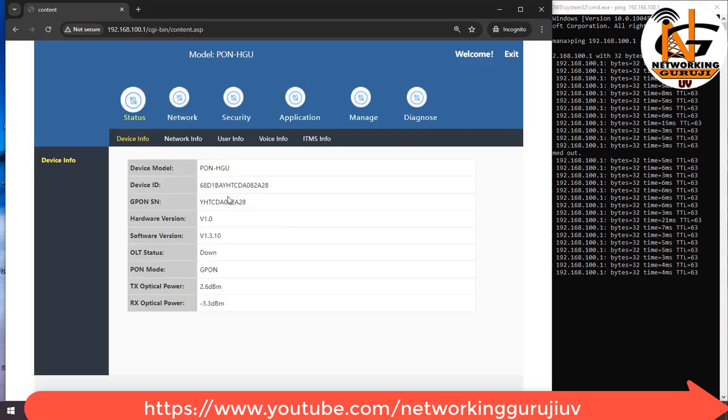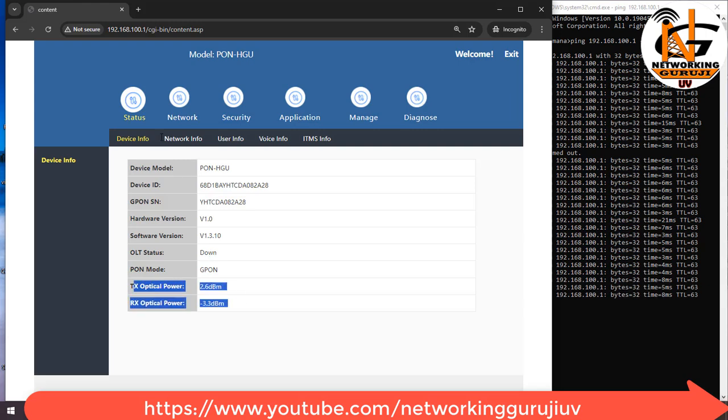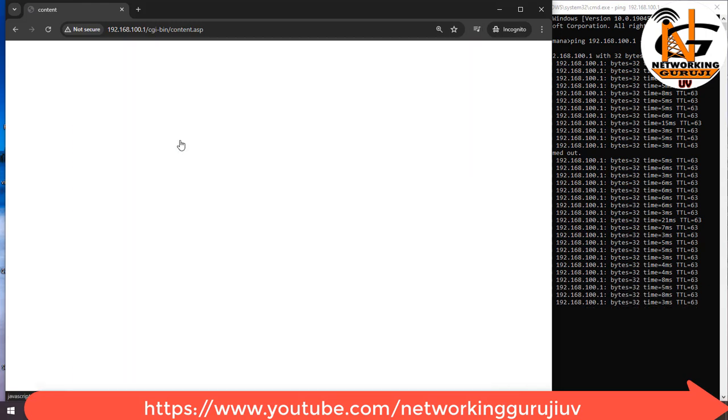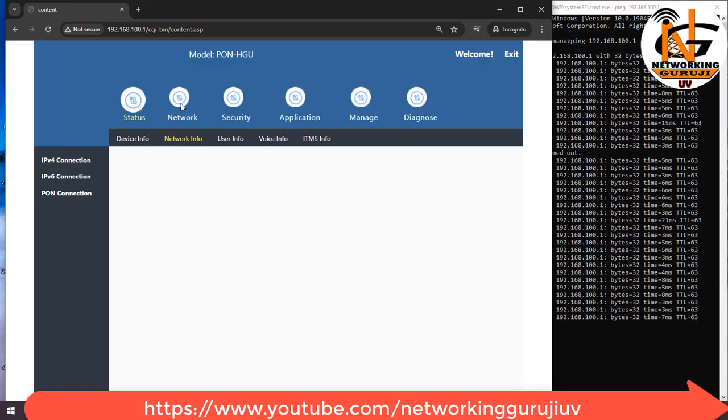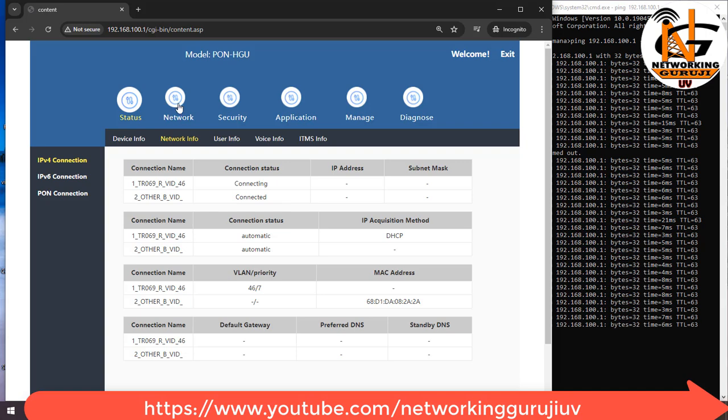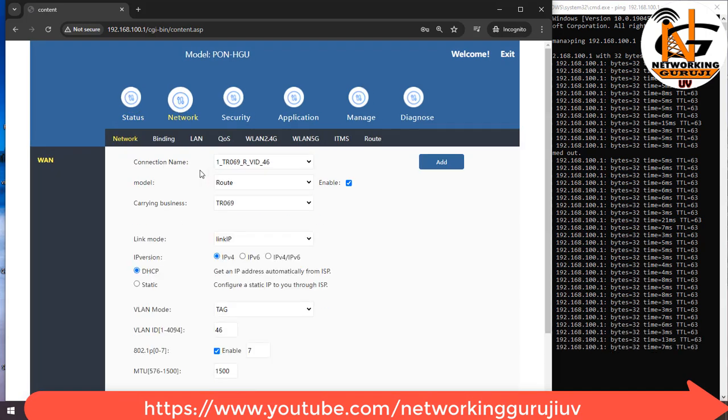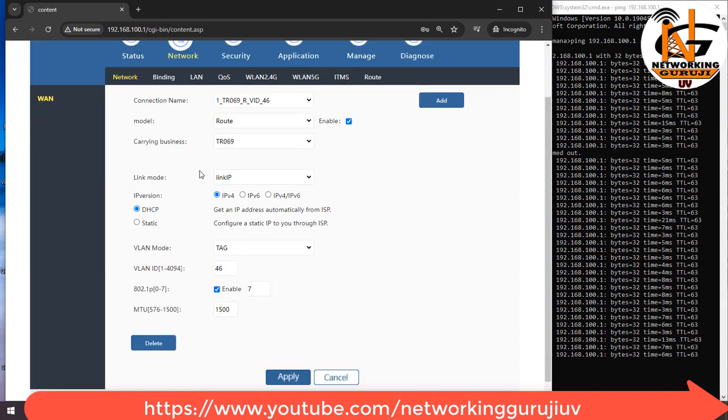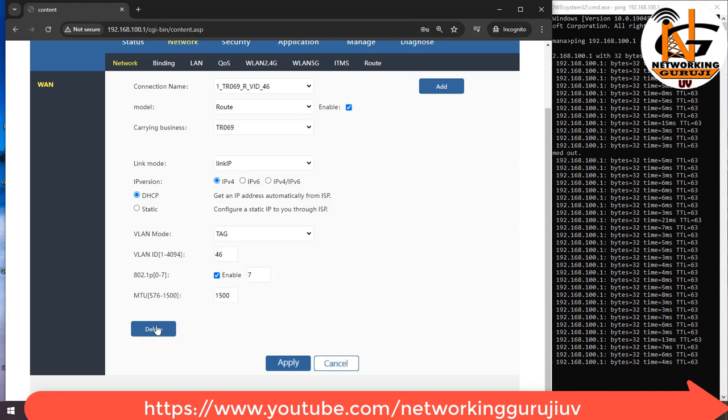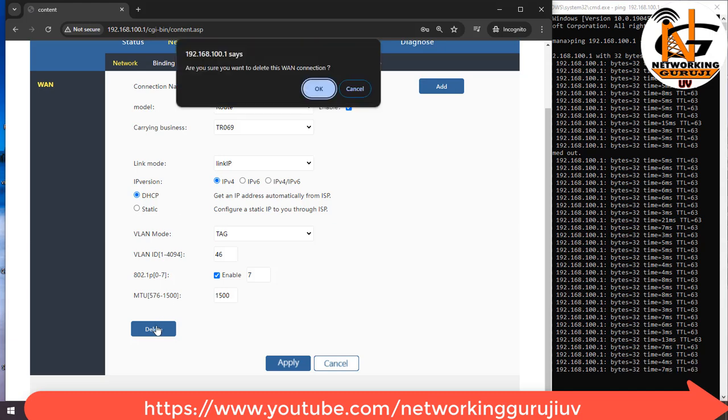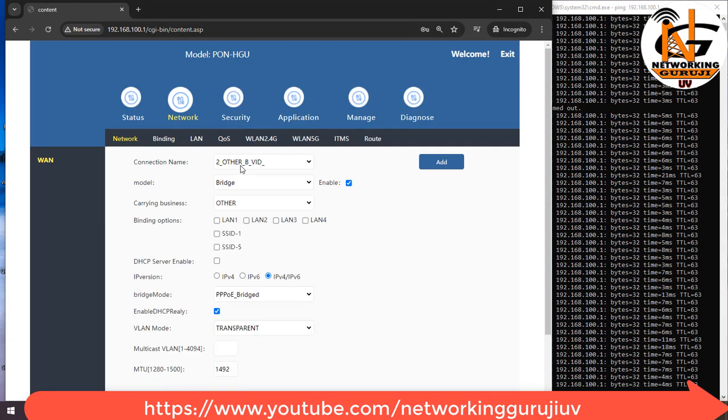You can see in status device info there is RX and TX power in ONT. For internet configuration we need to go to the Internet tab, in Network tab. Please delete all previous connections. Then we will create one fresh connection for our internet.